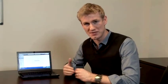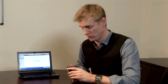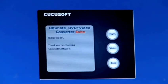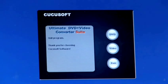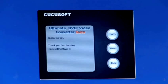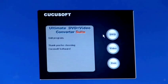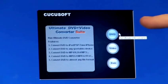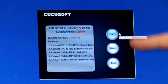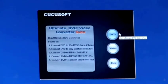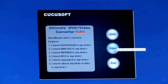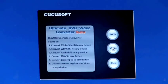You then take that video, put it into iTunes, and then the syncing process happens as normal to get it over to your iPhone or iPod Touch. Let's take a look at this Cuckoo Soft software. This piece of software is the Ultimate DVD Video Converter Suite, available from CuckooSoft.com. It allows you to either copy a DVD that you own, or some video content that you own, and then turn that into iPod-friendly formats.